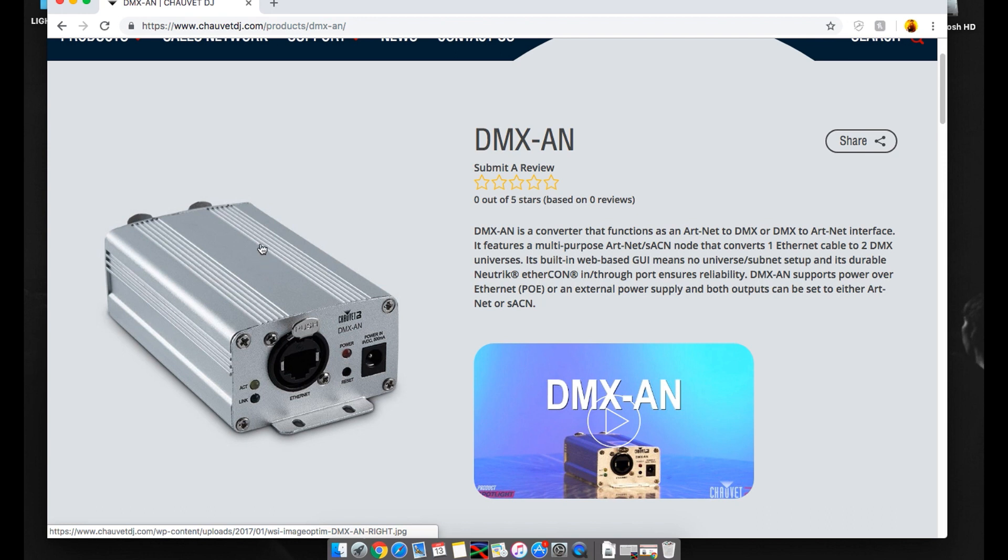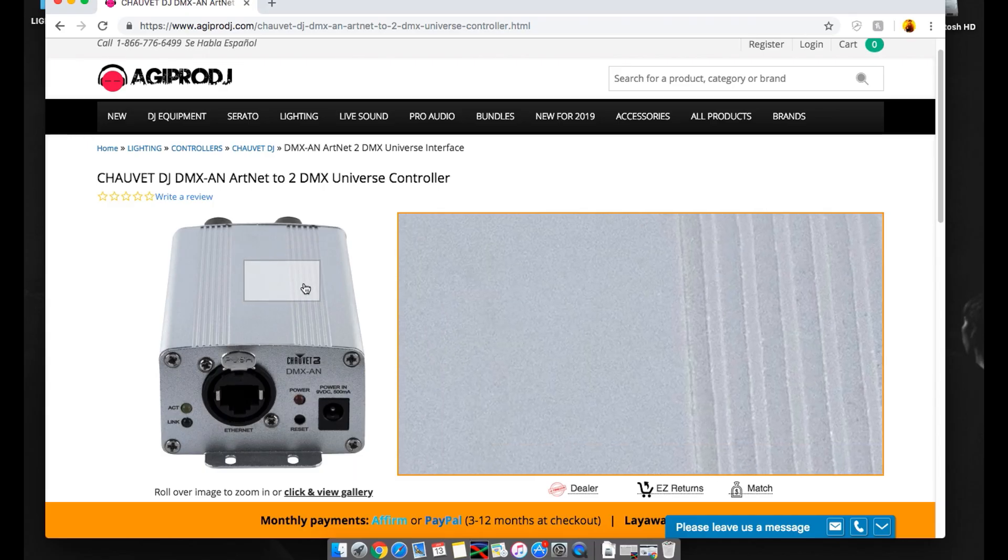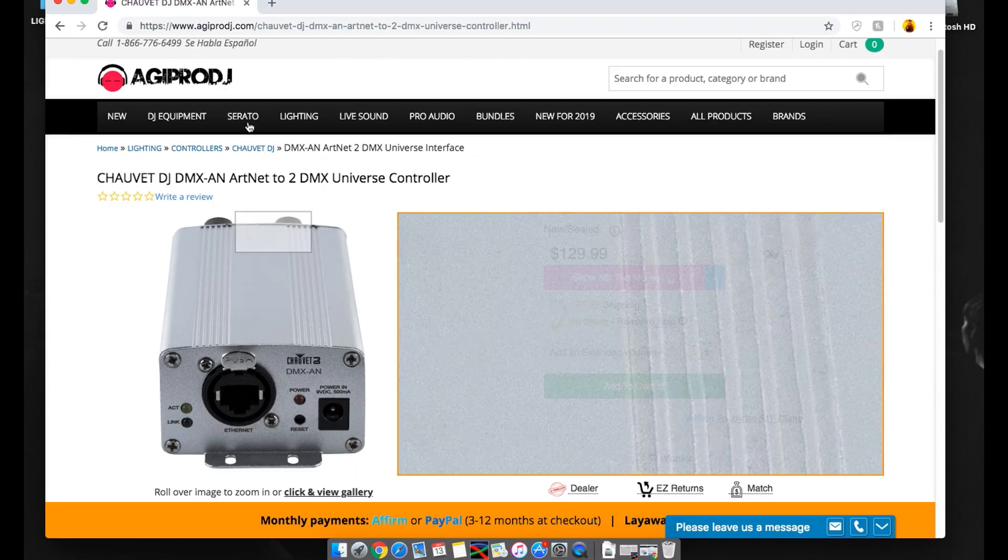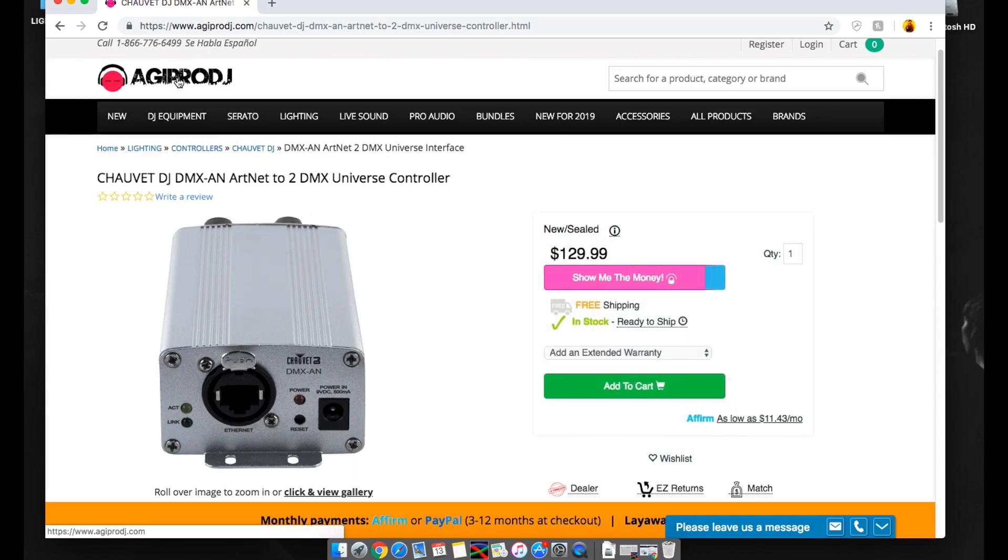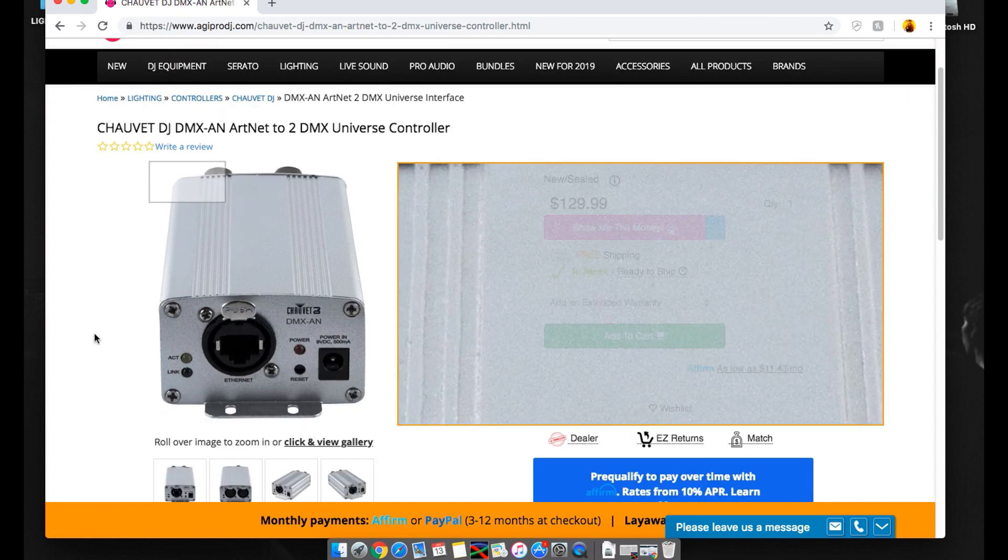So, to kick things off I want to thank AGI Pro DJ for making this tutorial happen by providing us the DMX-AN. And I have to say AGI Pro DJ is probably one of my favorite places to buy lighting equipment, sound, or whatever you need. They are incredible with customer service and everything in between.